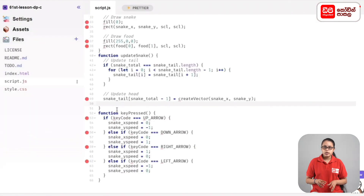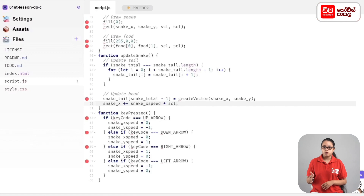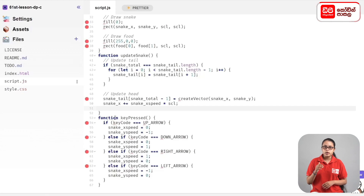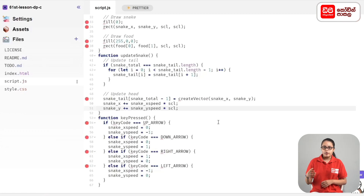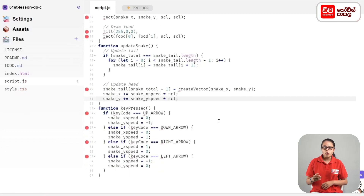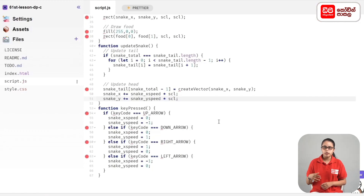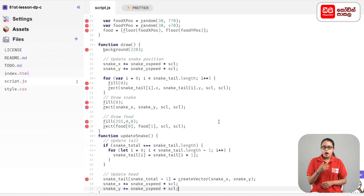In this case, we will call snake_y plus equals snake_y_speed, semicolon. So if we call snake x and y, we will call it scl and we will call it speed. We will call the draw function in the update.